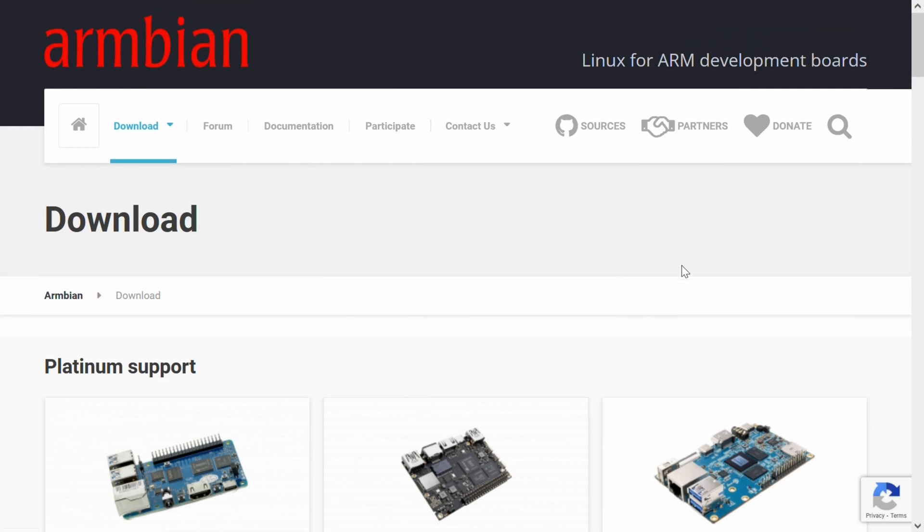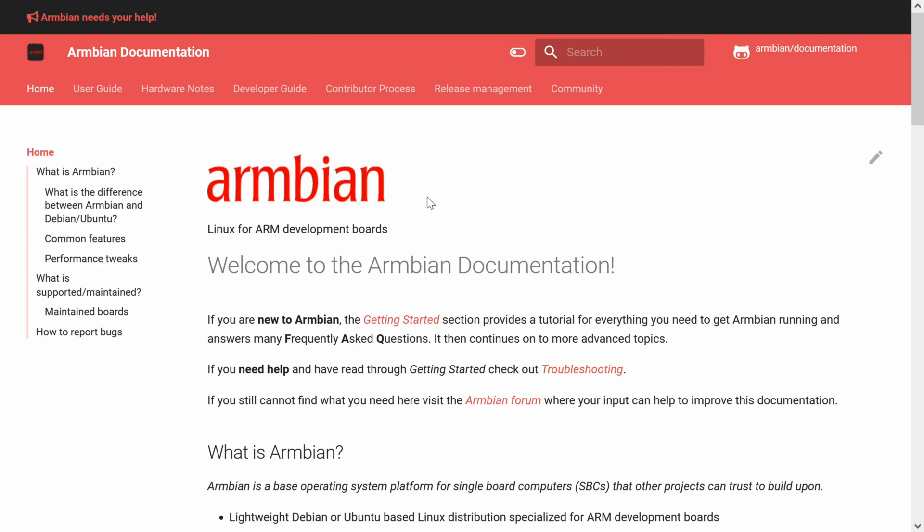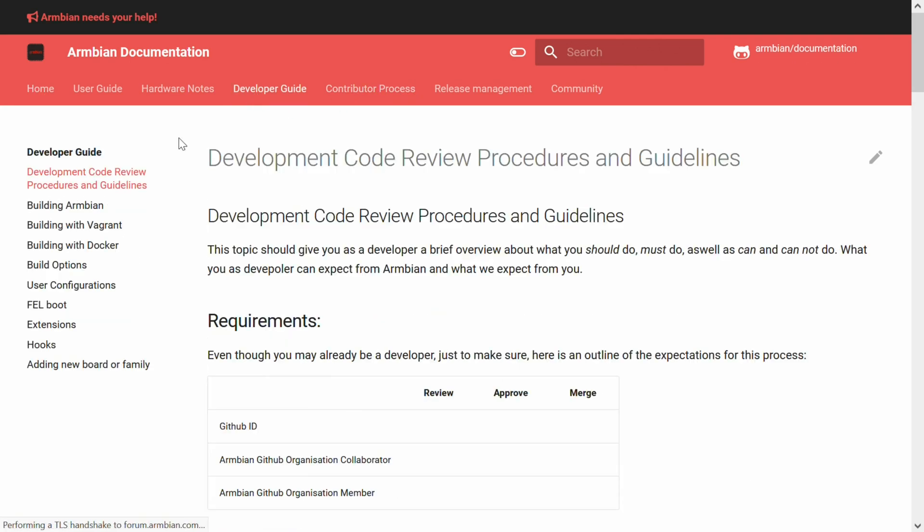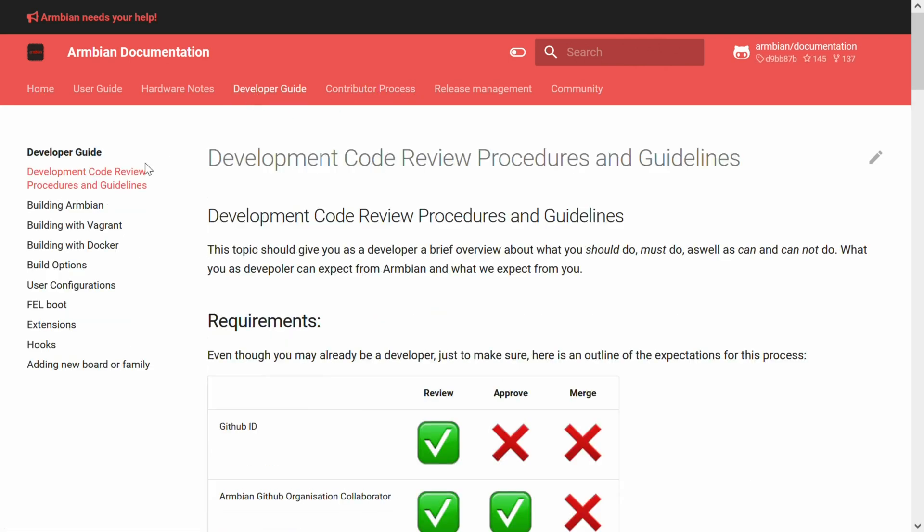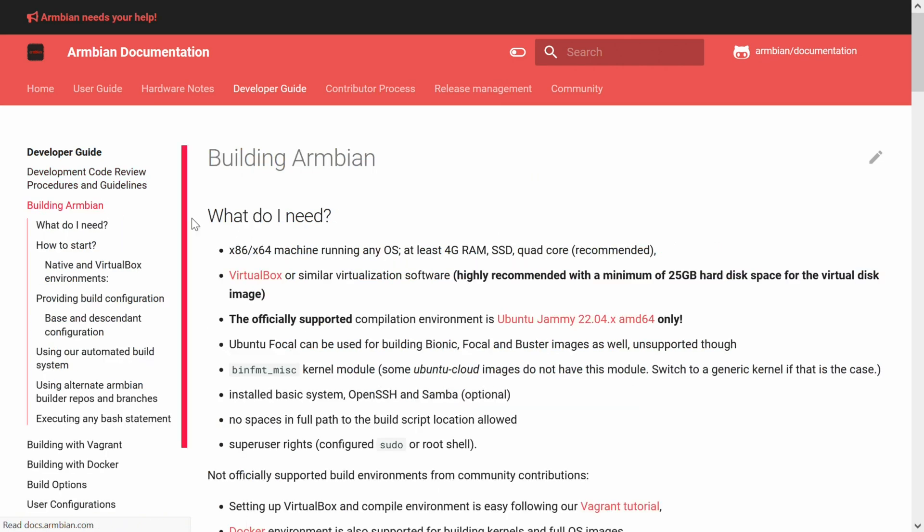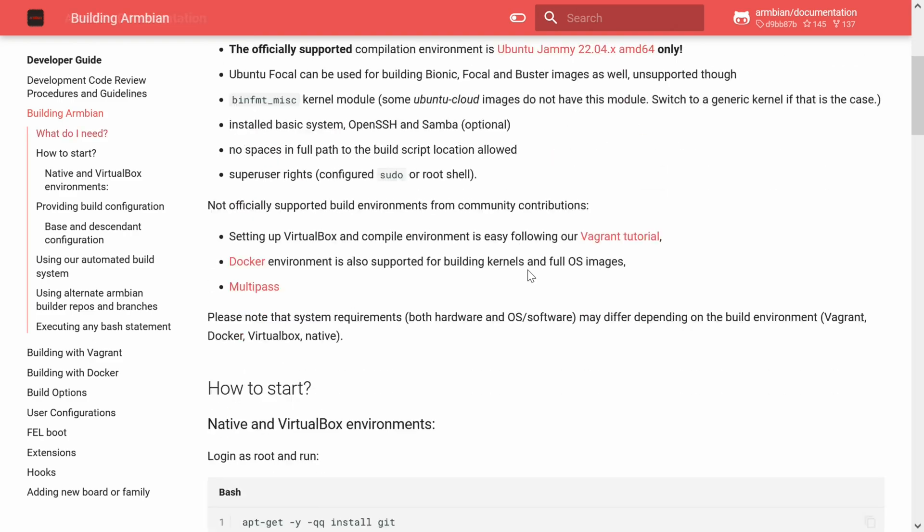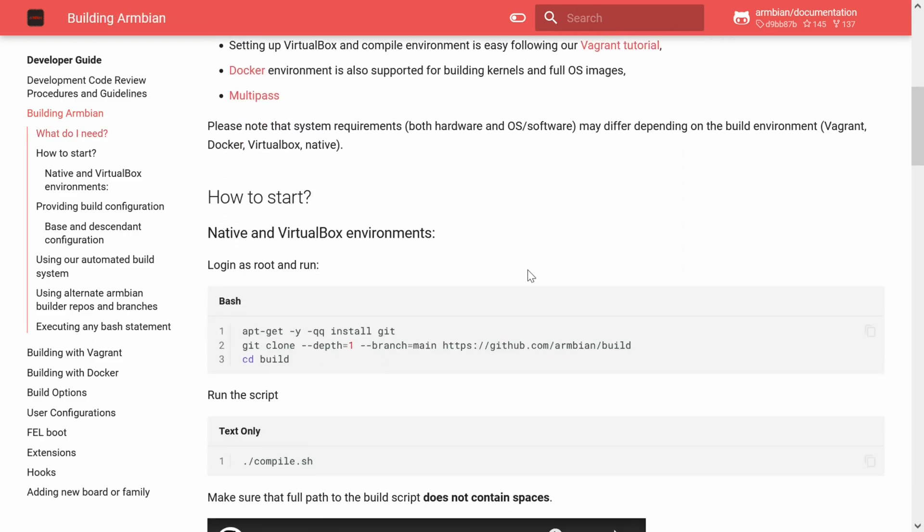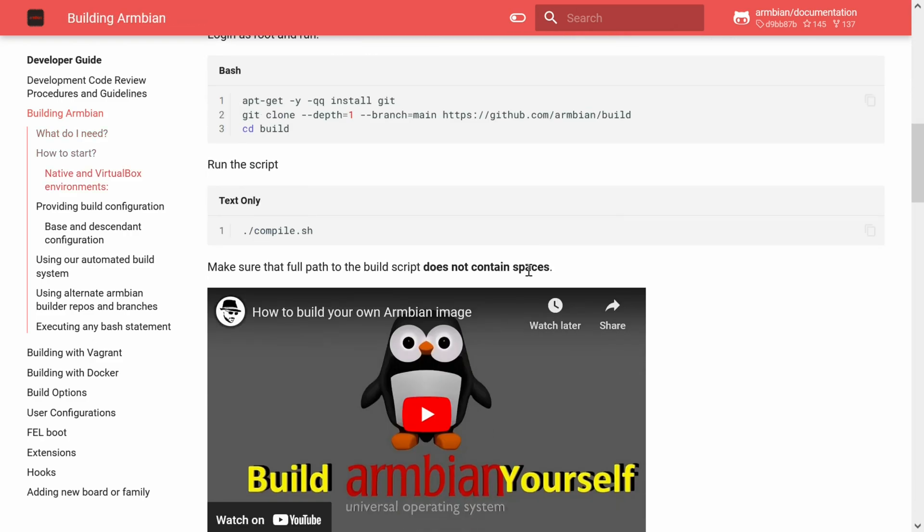So in the past we used to have to use a virtual machine, but these days we can use WSL2 to do that. So I am going to show you how to install WSL2 and then how to install the Armbian build script. So here we go!